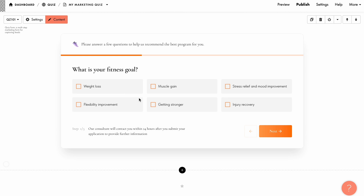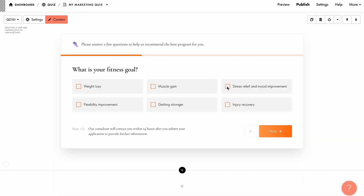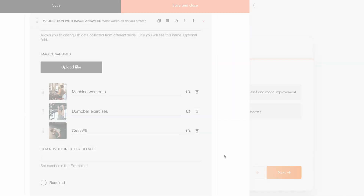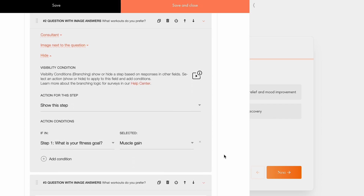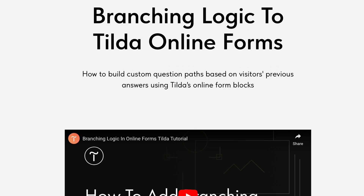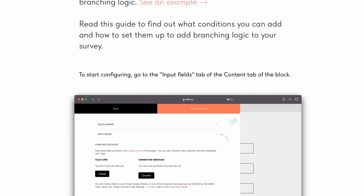How do you customize results based on users' answers? We've created a quiz form to invite our prospects to take a questionnaire and receive a personalized offer. If a client aims to gain muscle mass, we will present a specific set of workouts. Conversely, if their goal is to relieve stress and improve their mood, we will recommend a different set. Let's explore how to set it up. I have outlined the steps for my quiz and added visibility conditions. To customize the branching logic in detail, check out the tutorial explaining the entire process from start to finish. The link is in the description.